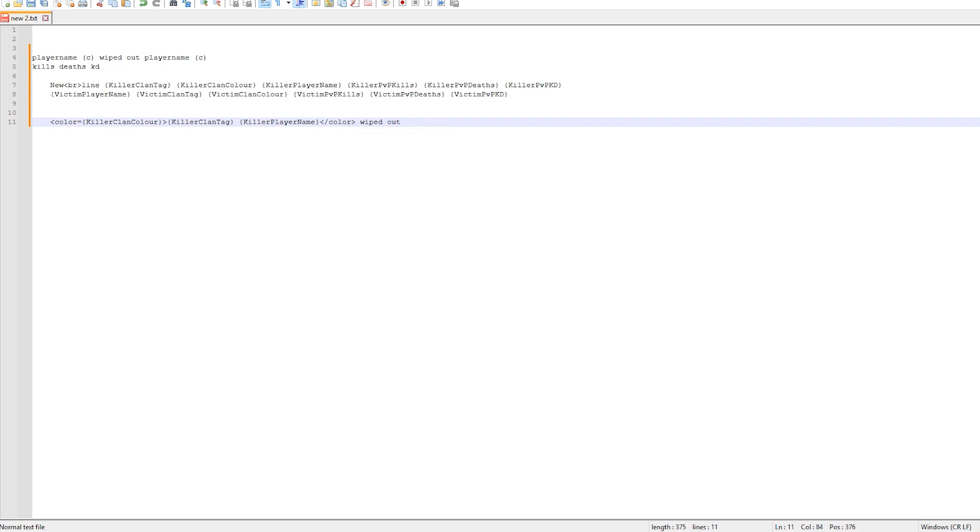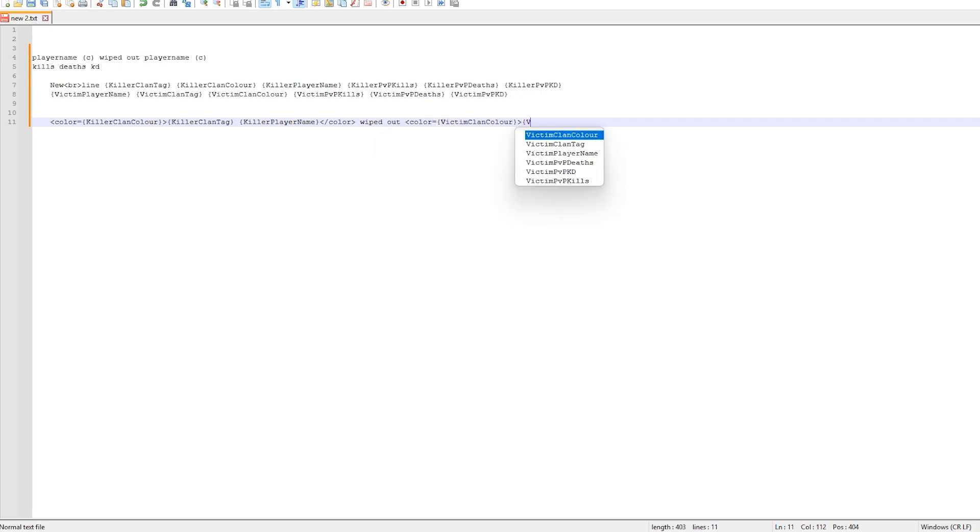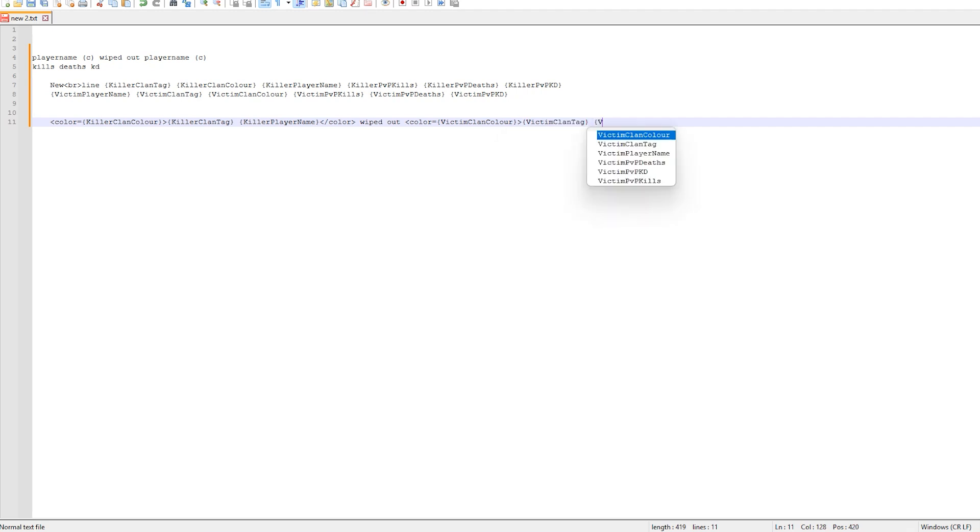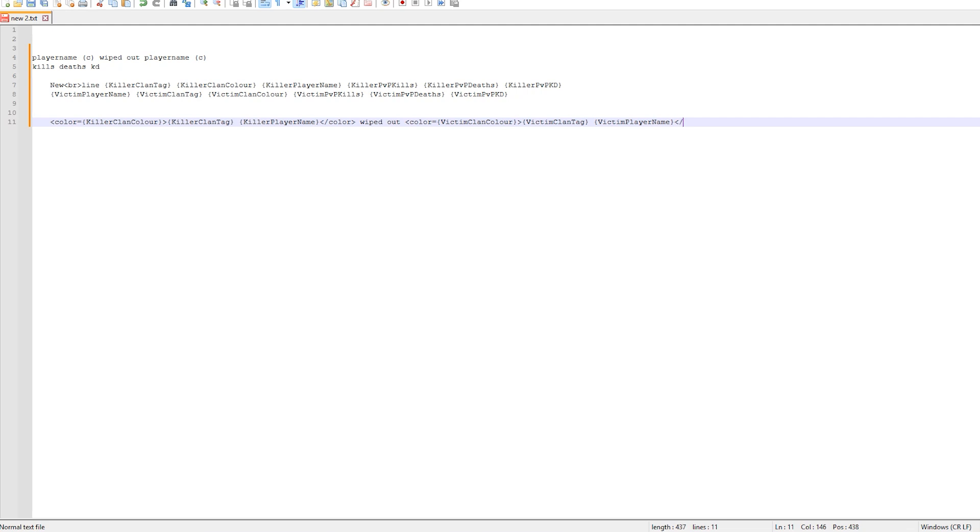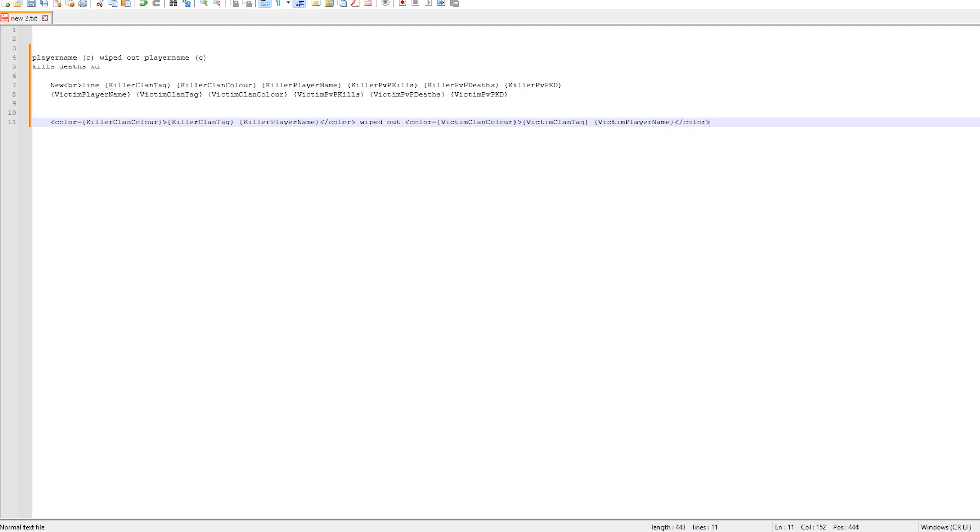Exactly as we did above, left arrow, color equals, then open bracket, victim clan color, followed by a right arrow, open bracket victim clan tag, open bracket again, player name, followed by the close bracket, and then finally left arrow, forward slash, color, and then a right arrow. Did you get all that?